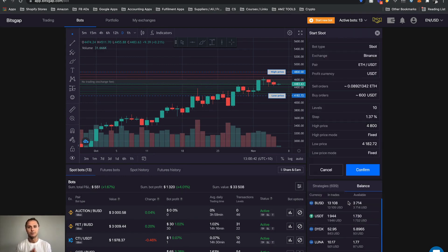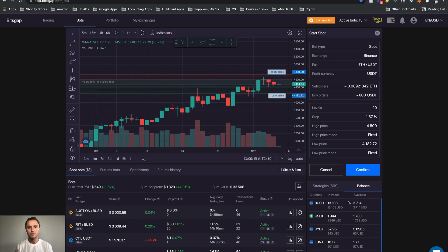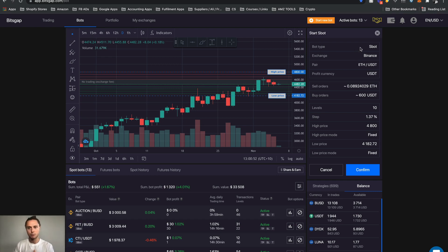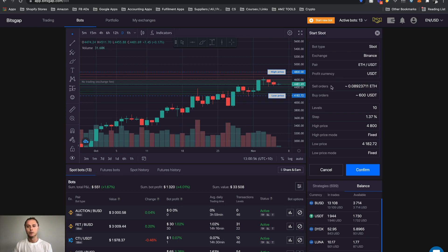So you can just go through and again we just check that we've got an SBOT here, where exchange is correct, our pairs correct. We've also got sell orders and buy orders so that's how we had our investment split. Grid levels and lines, we remember we've used 10, so we're just checking that.